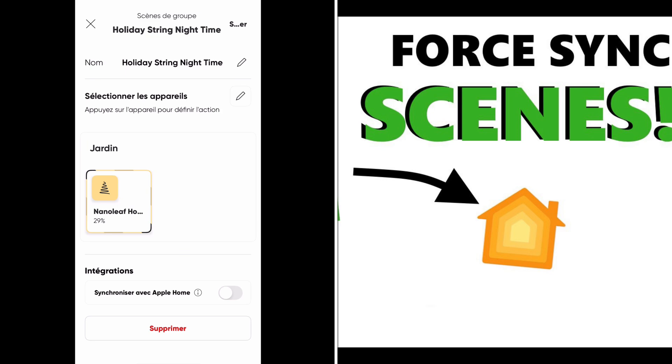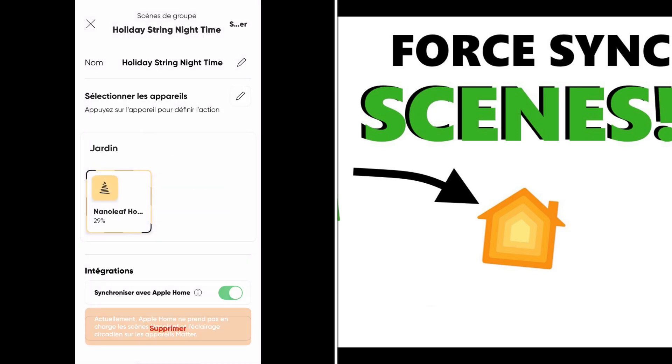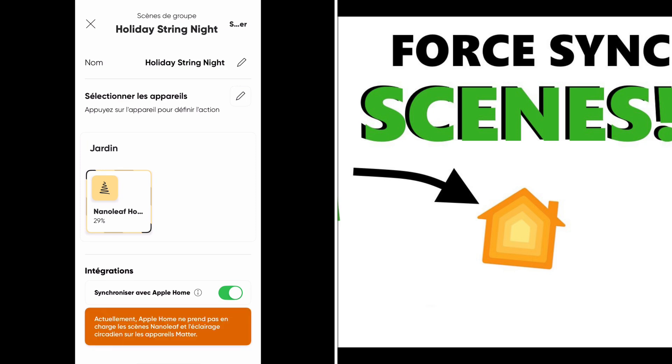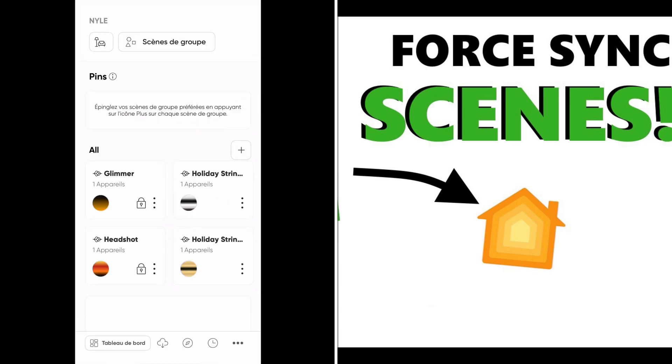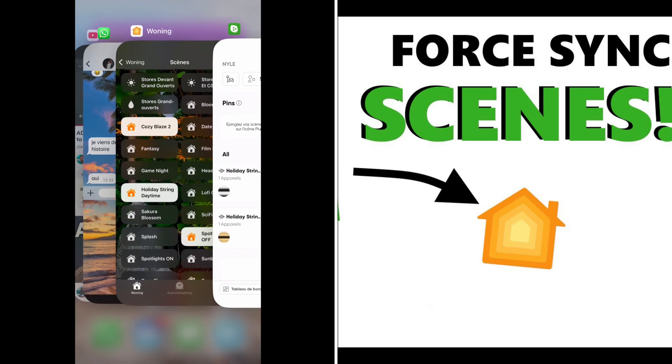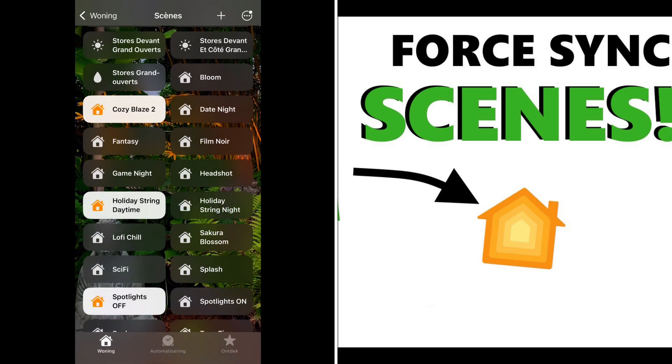And here you can see Synchronize with Apple Home. It says for now that Apple Home can't take in charge manually devices that are Matter enabled. And now I go to Apple Home, and here you can see that I have the scene after all.